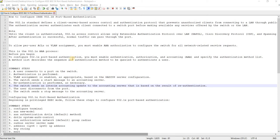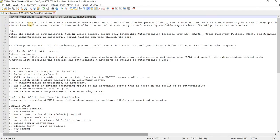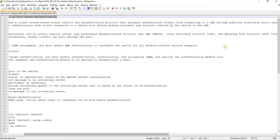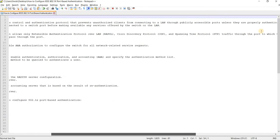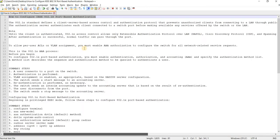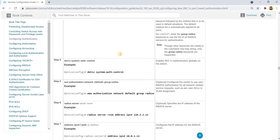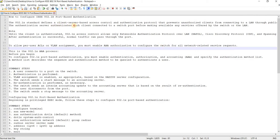How to configure IEEE 802.1x port-based authentication. The 802.1x standard defines a client server-based access control and authentication protocol that prevents unauthorized clients from connecting to a LAN through publicly accessible ports unless they are properly authenticated. The authentication server authenticates each client connected to a switch port before making available any services offered by the switch or the LAN.